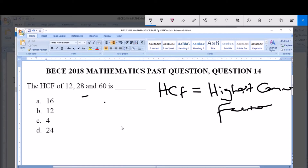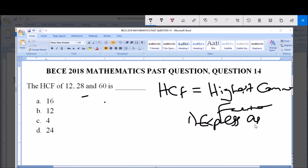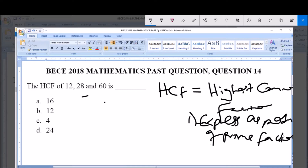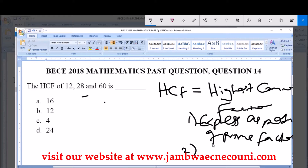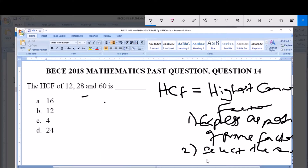To find the HCF of a set of numbers, there are two things to consider. First, we express these numbers as products of their prime factors. Prime factors are the factors of these numbers which are prime numbers — numbers that have just two factors: one and themselves, for example 2, 3, 5. Second, we select the common prime factors. If there is one common prime factor, we choose it; if there are more than one, we multiply them.